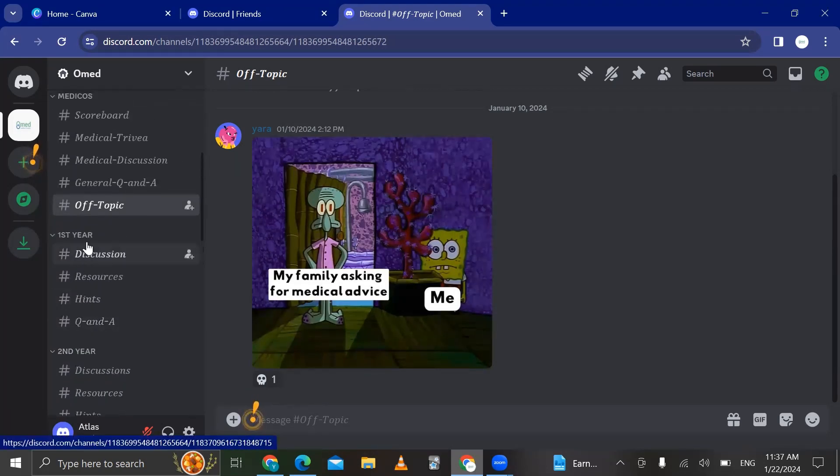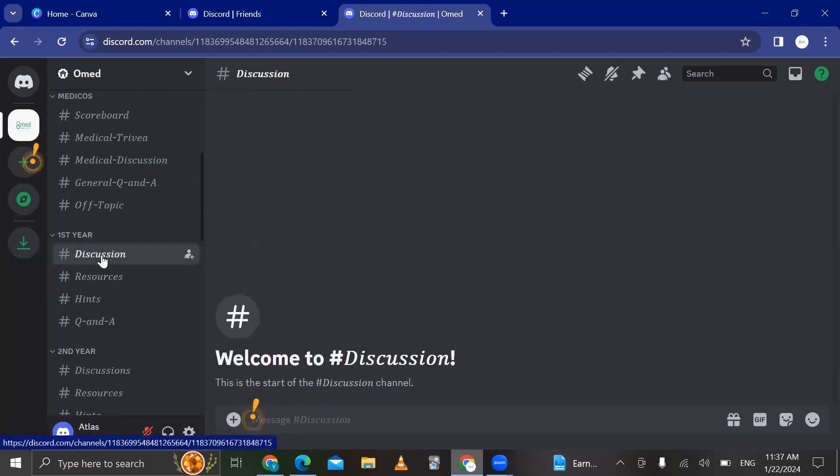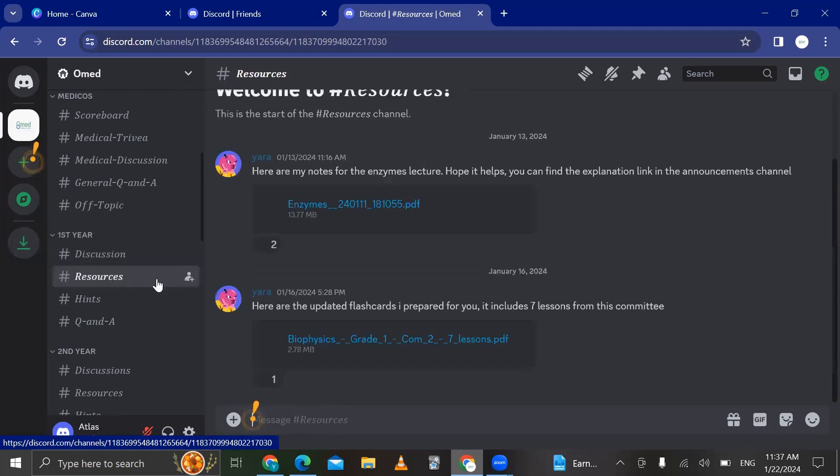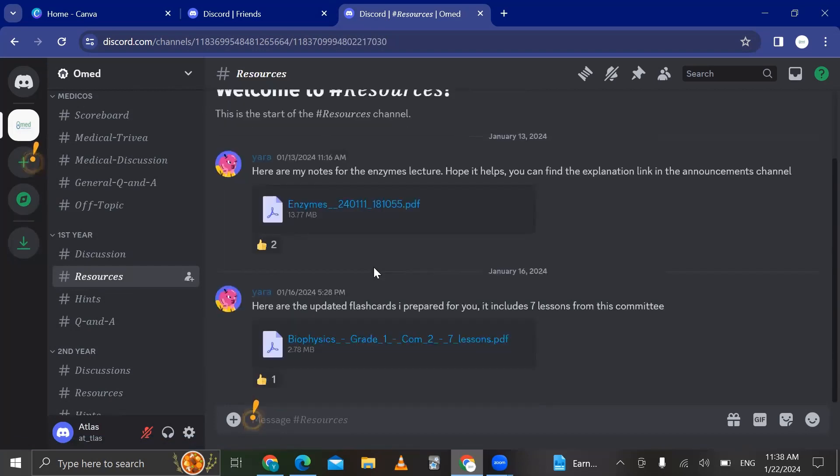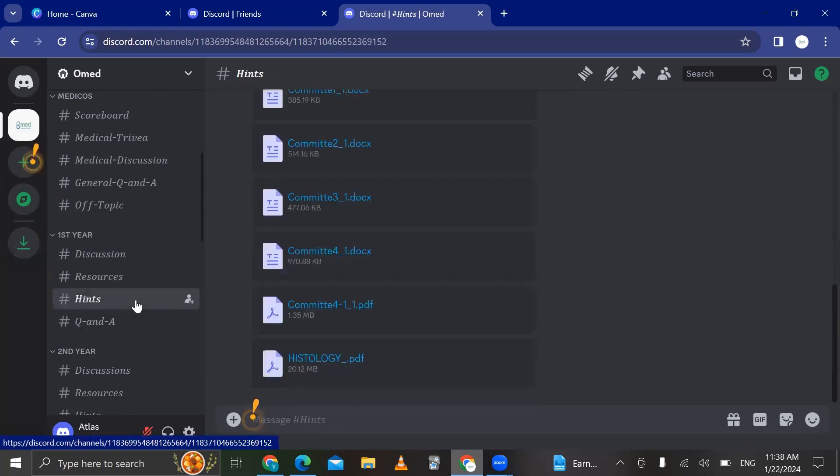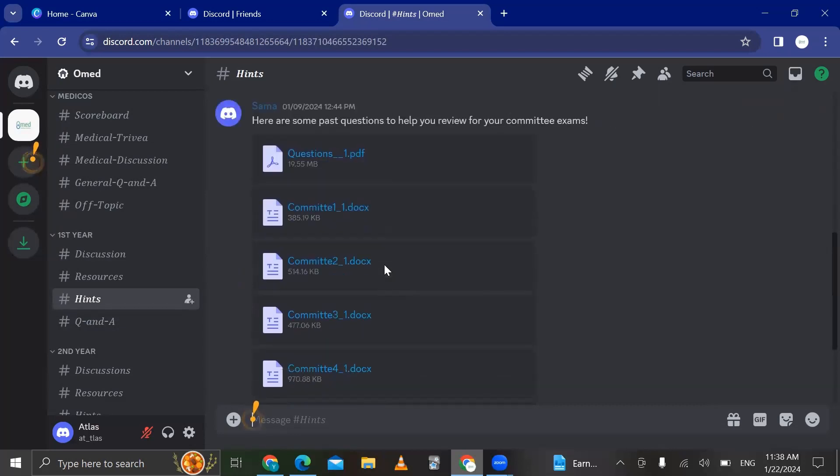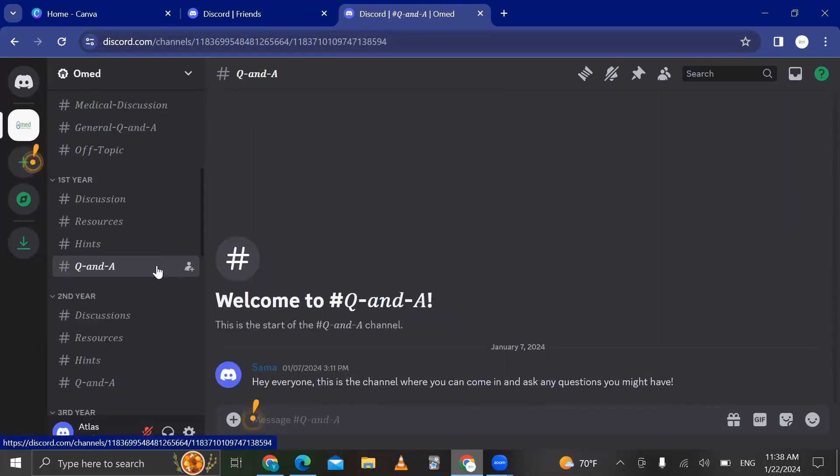So then we have these channels that are dedicated for each year separately. For example, year one, year two, and so on. So in year one, you can press the discussion and ask any question about year one. For example, this professor, how do they teach? Do they have something specific that I have to learn about? For resources, our team is sending resources for you to benefit from. This is for year one. We can also send you hints. These are the previous questions or previous committee questions.